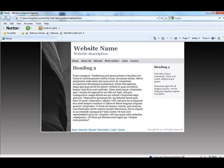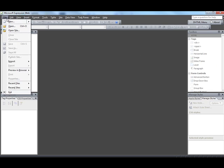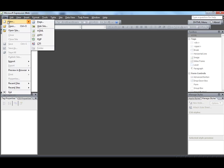So now what we do is, we're going to go into Expression Web. And we're going to go file, new, website.